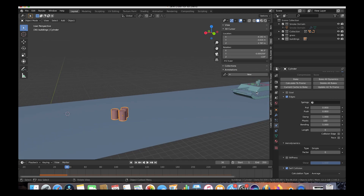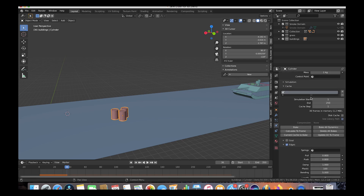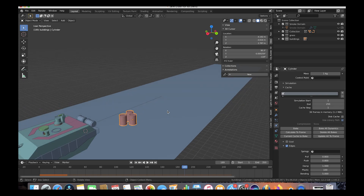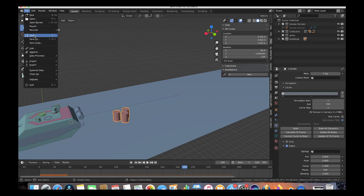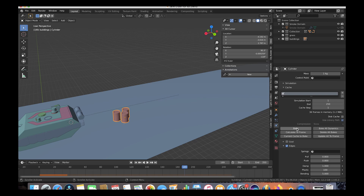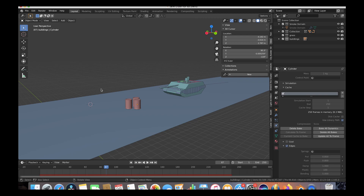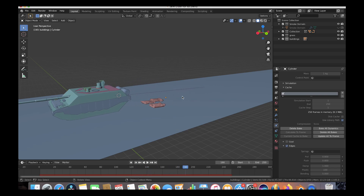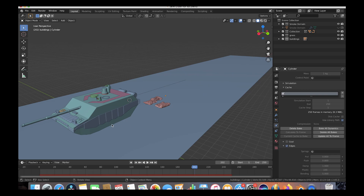My computer is slowing down during playback, so to get an accurate representation I'm going to bake the soft body simulation. Scroll up to the Cache tab and choose the frame range — frame 1 to 250 should cover when the tank runs over the barrels. Save the project first, then press the Bake button. Blender will simulate all frames so we can play it back in real time. After baking, scrolling through the timeline shows the cans getting crushed by the tank and bouncing around at the end.